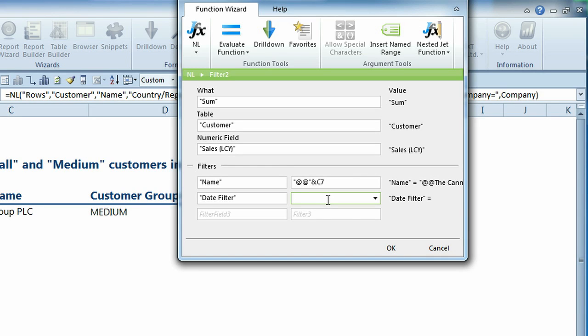For this report, however, we don't want to hard-code the date range in the filter, but instead, we want to filter on the dates from the Report Options pop-up window.